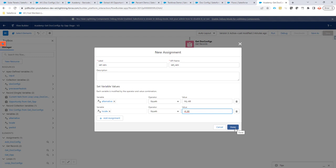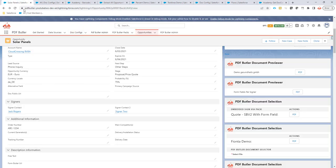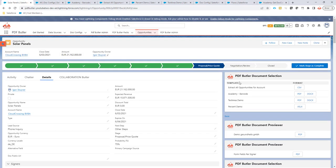And now you can really dynamically, depending on logic, define all of the parameters that are required inside a component for PDF Butler.